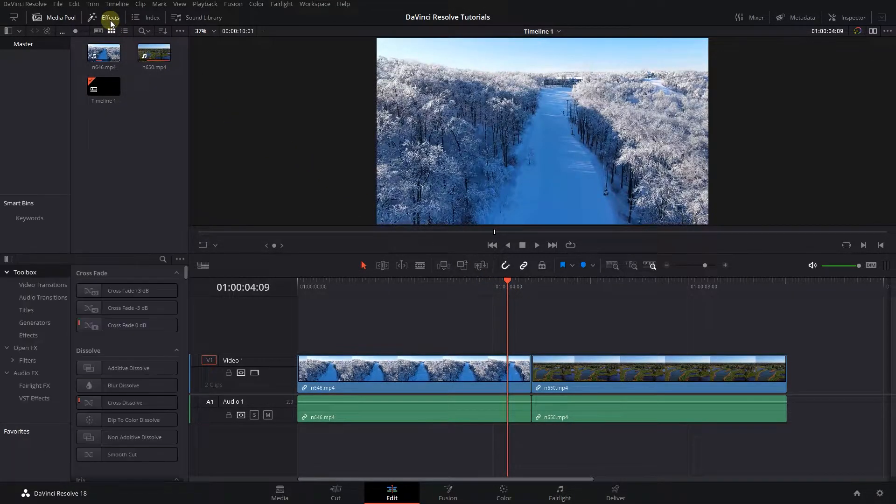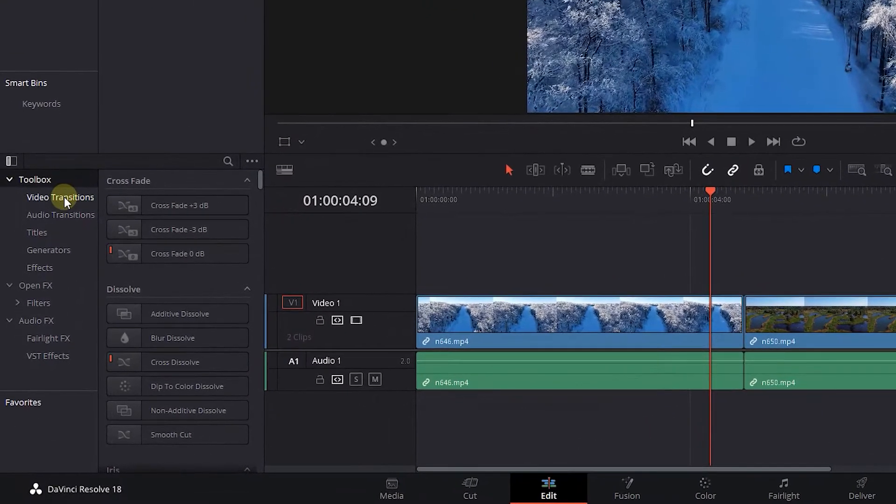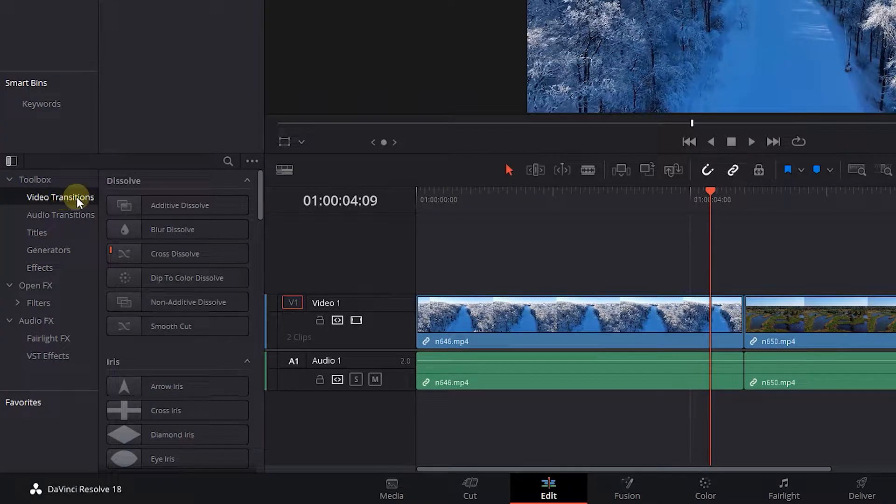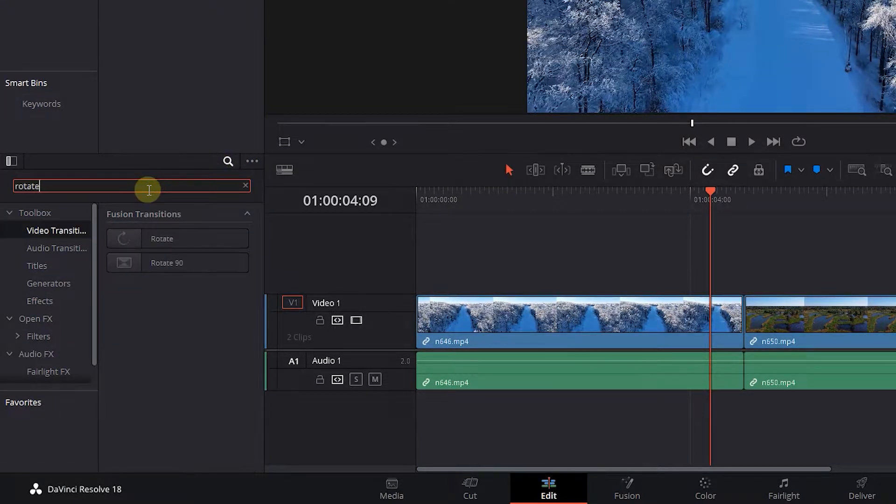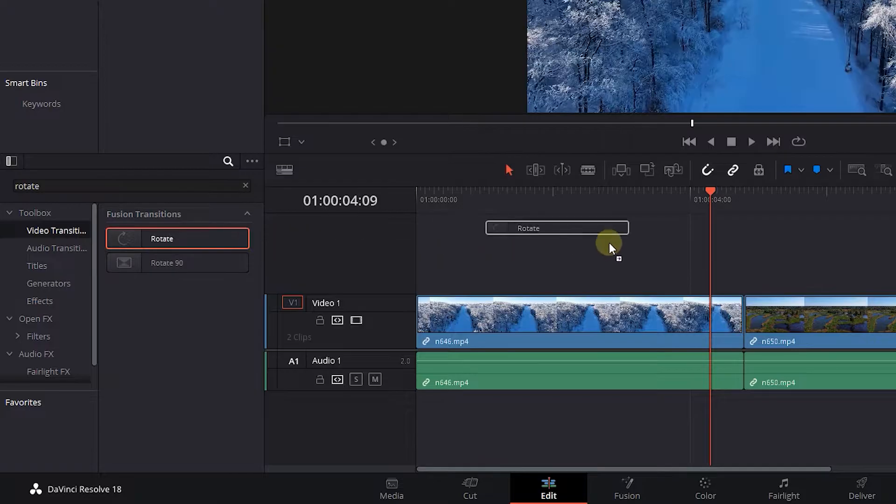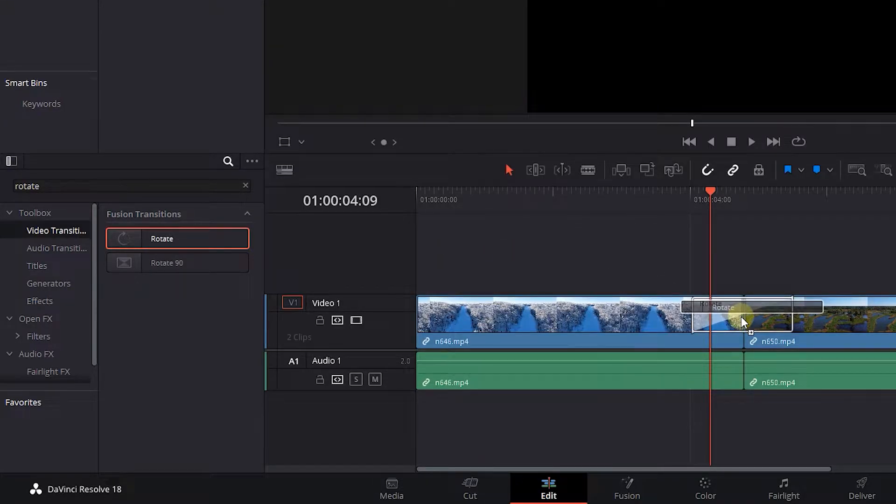Go to the Effects panel, click on Video Transitions, and search for Rotate. Drag and drop Rotate Transition in between your clips.